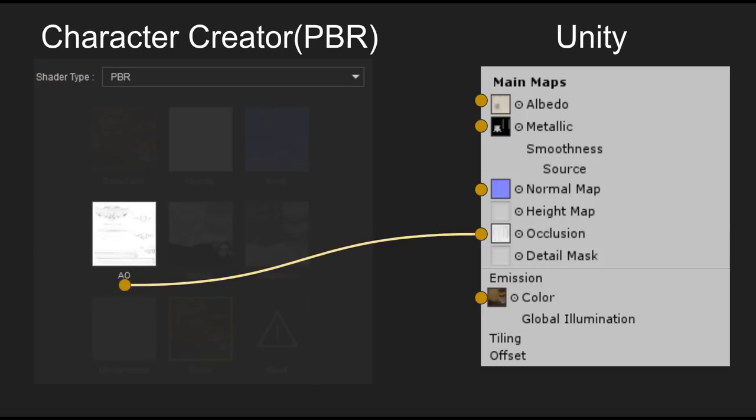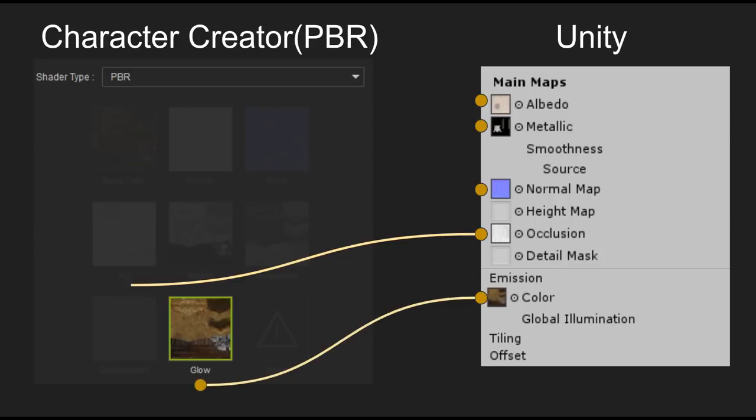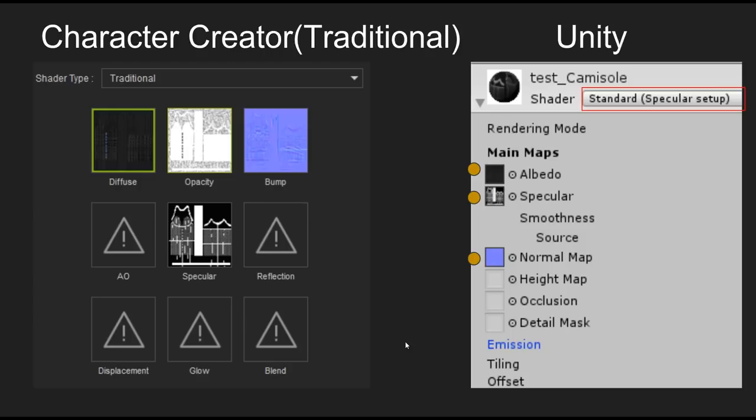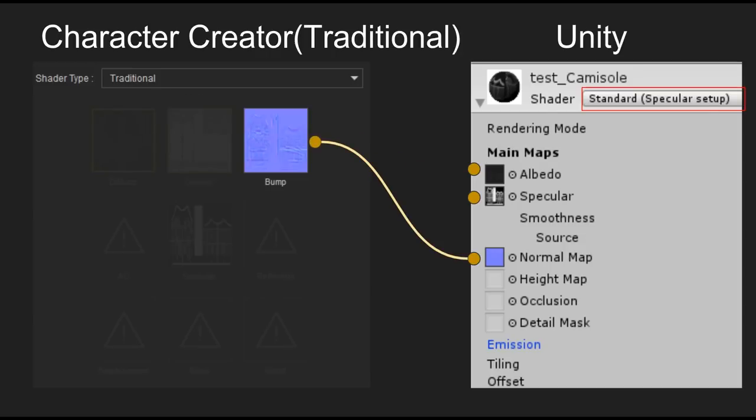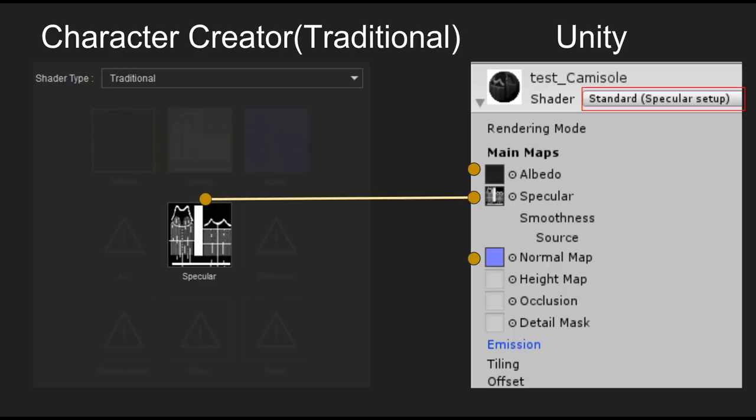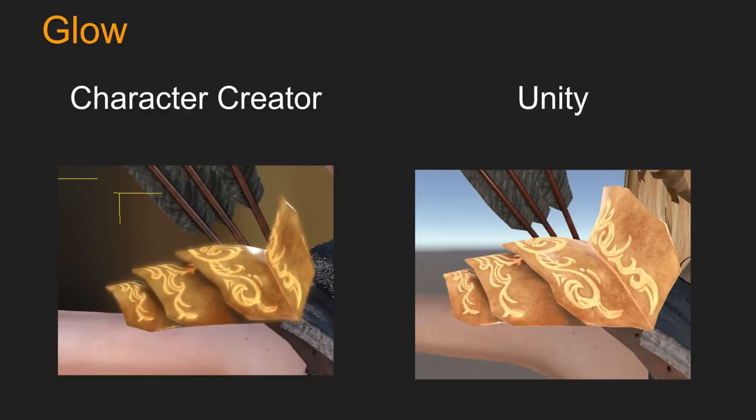Finally your glow map will be set to emission. If your character used traditional shader mode in CC then it will be slightly different and set to a special specular shader. Diffuse and opacity will still be assigned to the albedo map in Unity with bump also being set to the normal map and specular will be directly set to specular in Unity as well. Here's an image to show how the glow effect is translated into Unity once you've enabled emission.